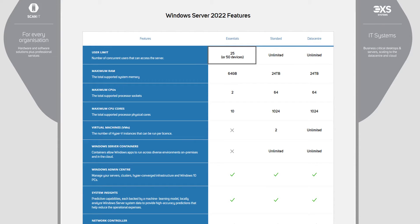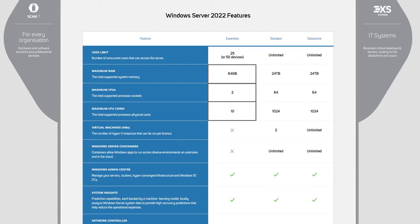For example, it only supports up to 25 users or 50 devices, and there's no upgrade path when these limits are reached. Similarly, the server it's deployed on can have up to two CPUs or a maximum of 10 CPU cores, paired with just 64 gigabytes of system memory.